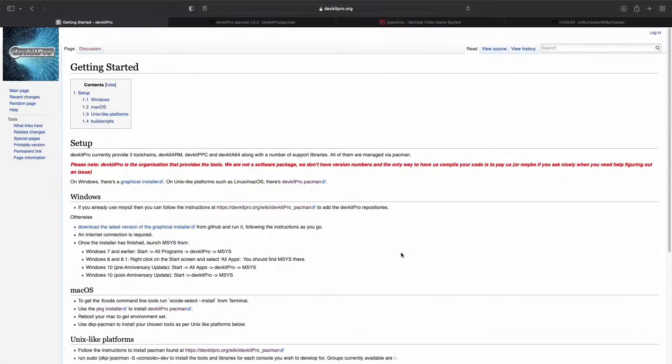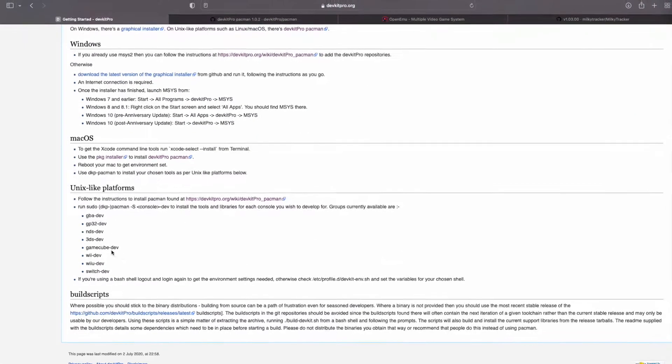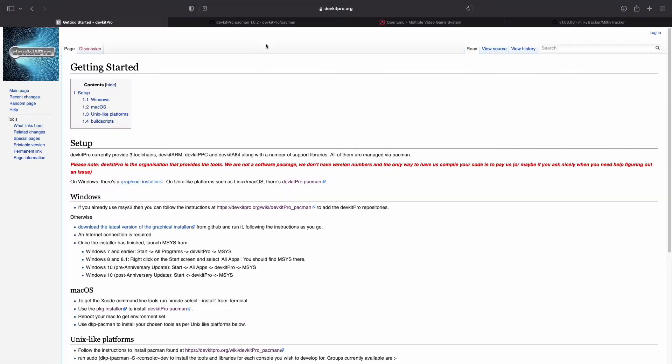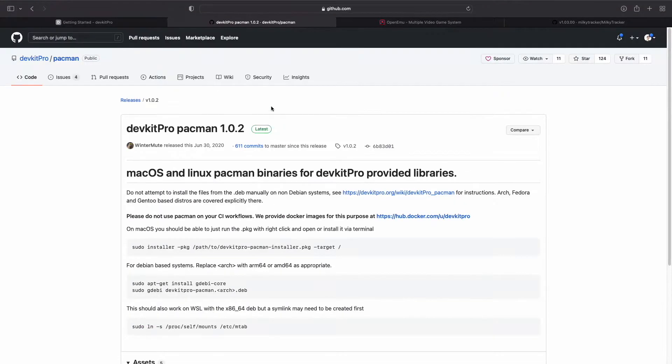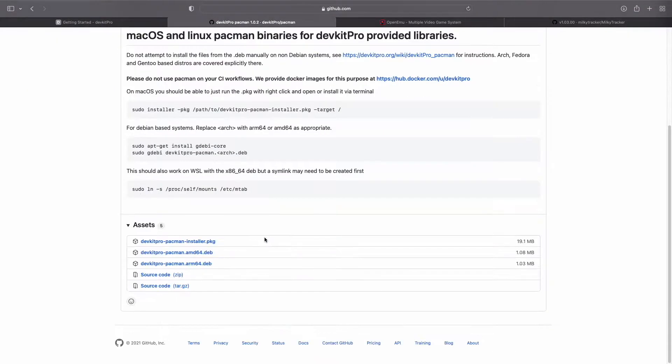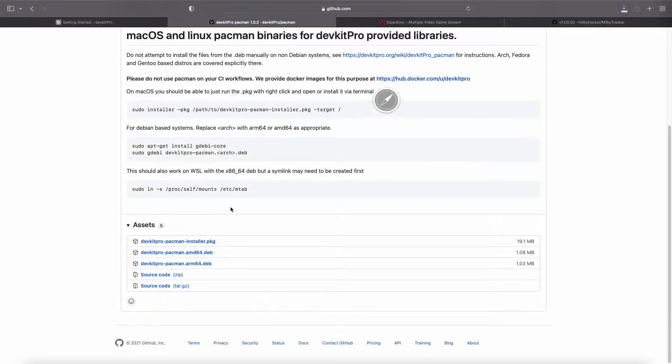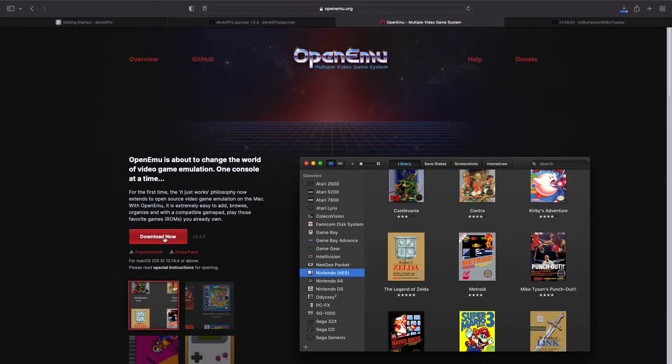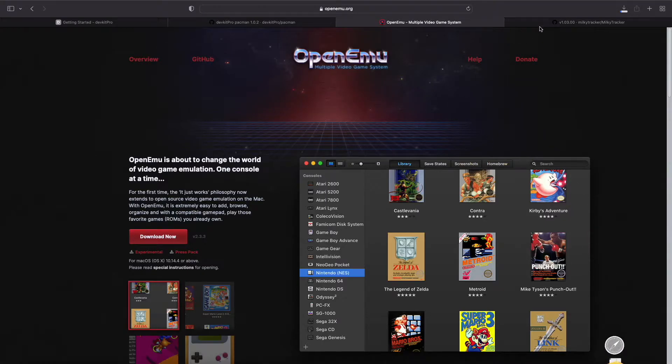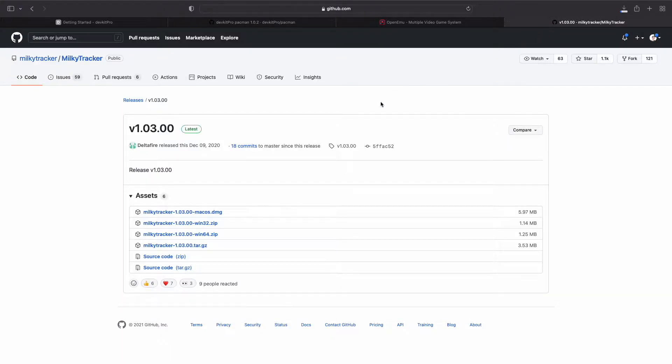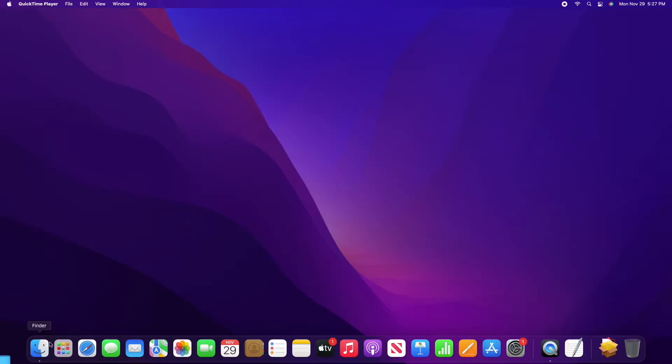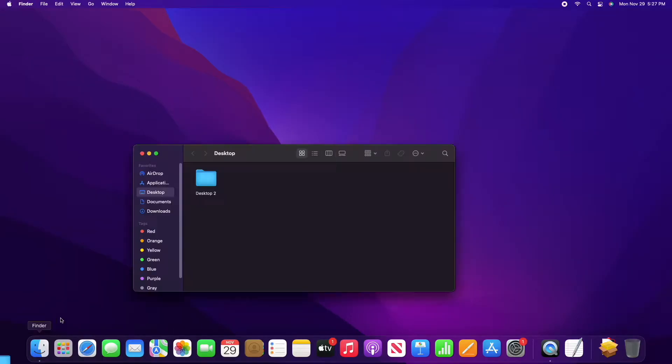The first thing you're going to want to do is go to this website which will have some useful info. Download the DevKit Pro Pac-Man Installer, then the Open Emu Emulator, and last but not least Milky Tracker. All these links will be in the description below.